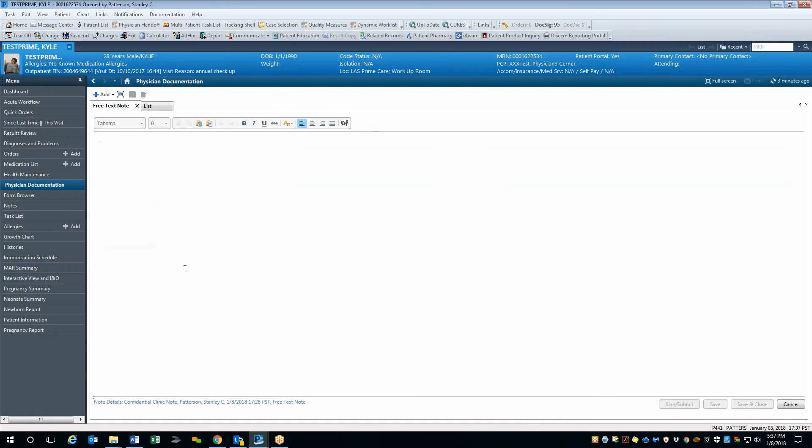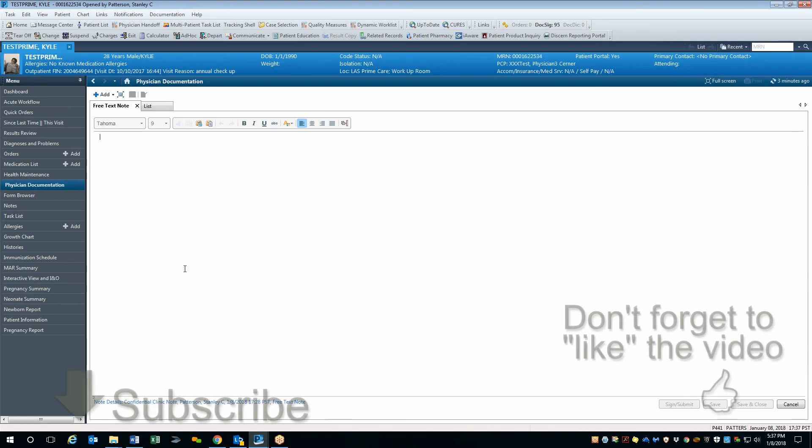This concludes the tutorial on how to create a personal list of documentation note types in Cerner. Thank you for joining me, and we'll see you next time.